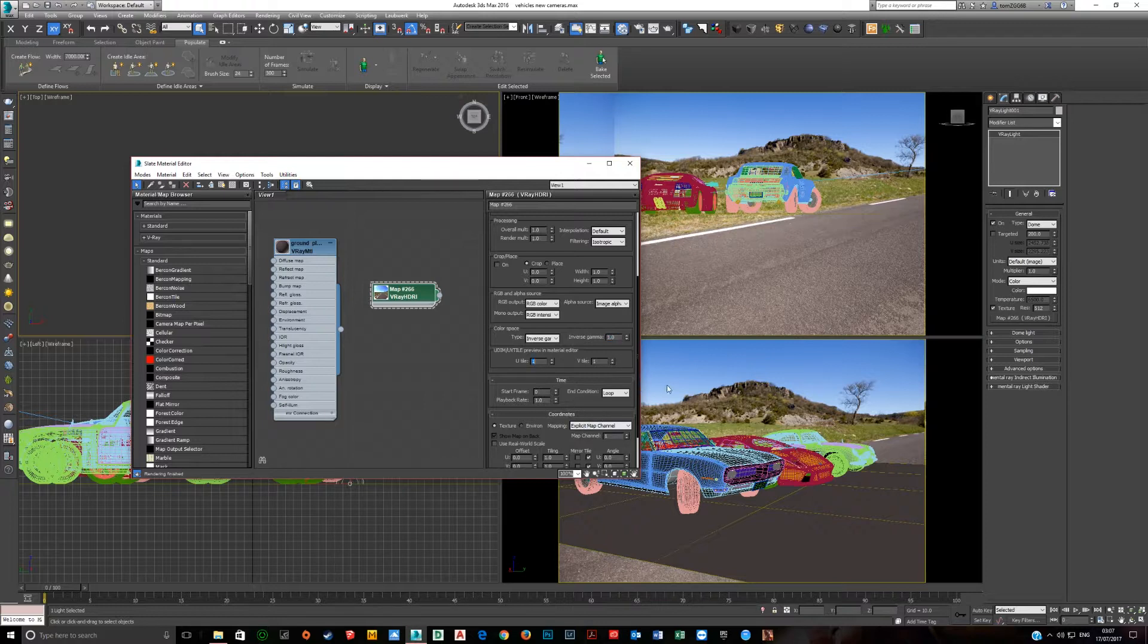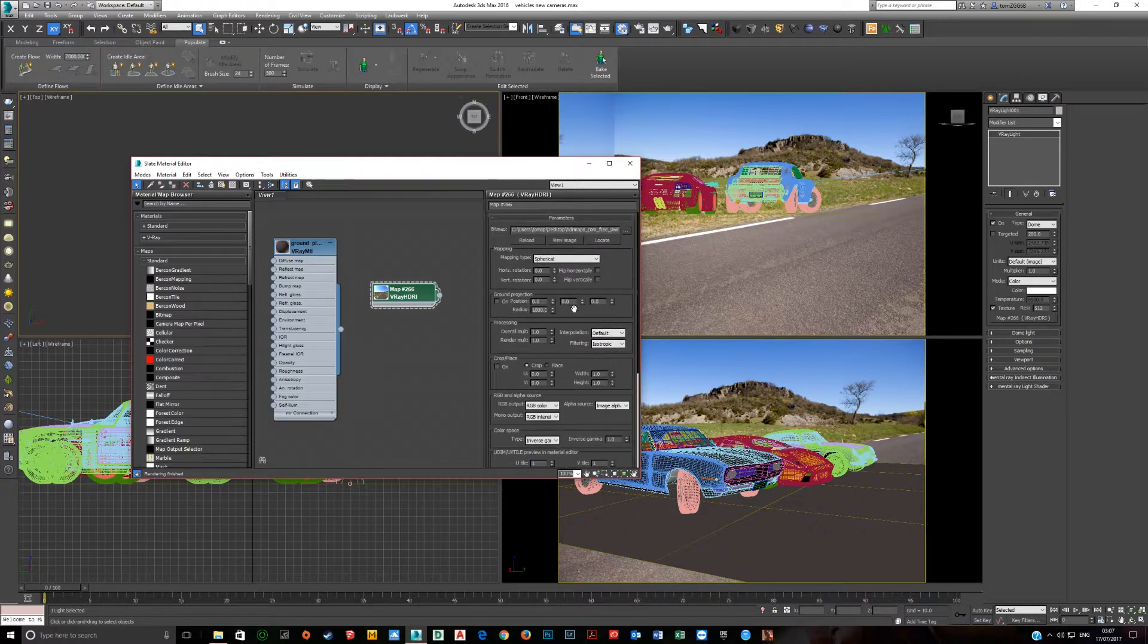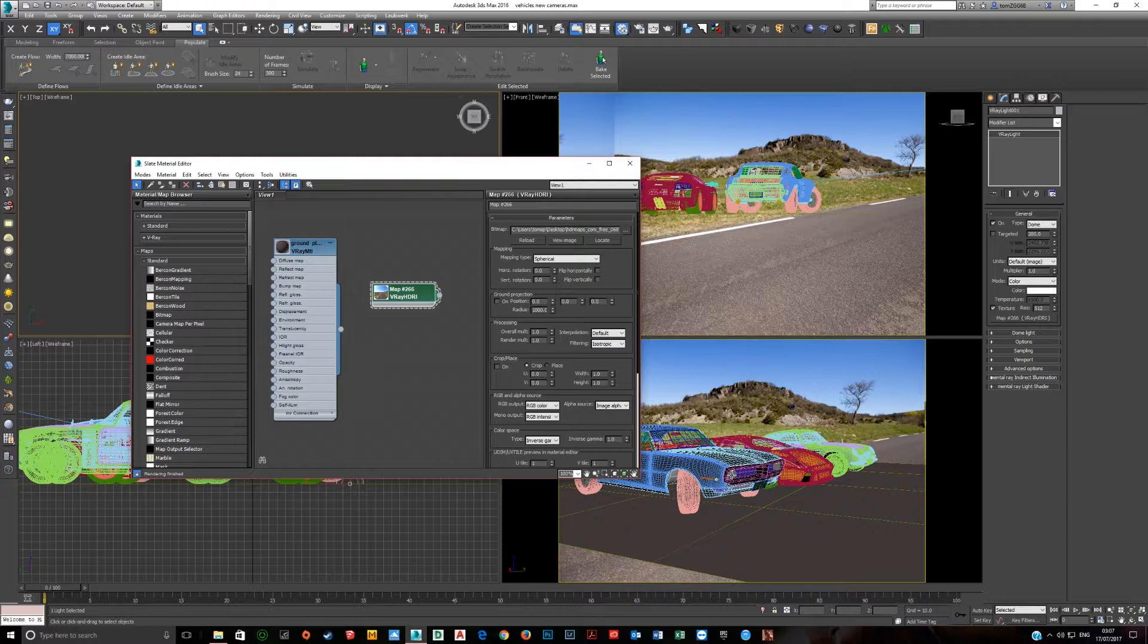For this, it's fine at 1. I've edited this HDRI actually in Photoshop to make it work nicely, and we can show you how to do that in another tutorial.